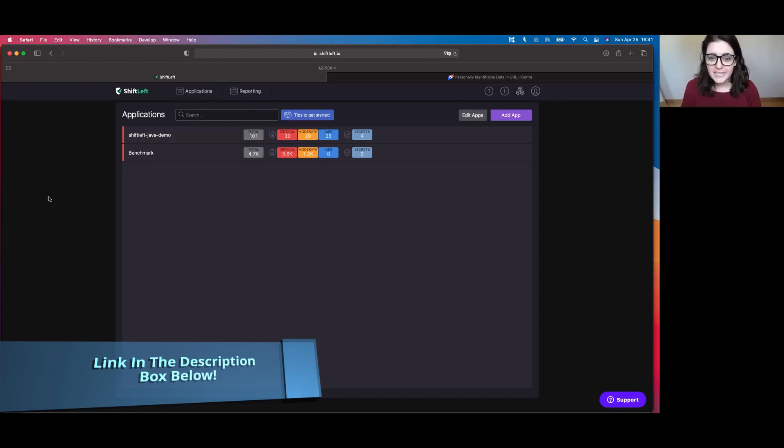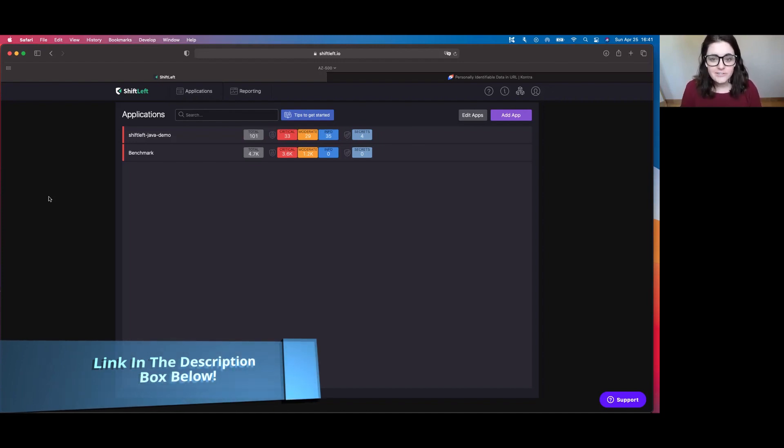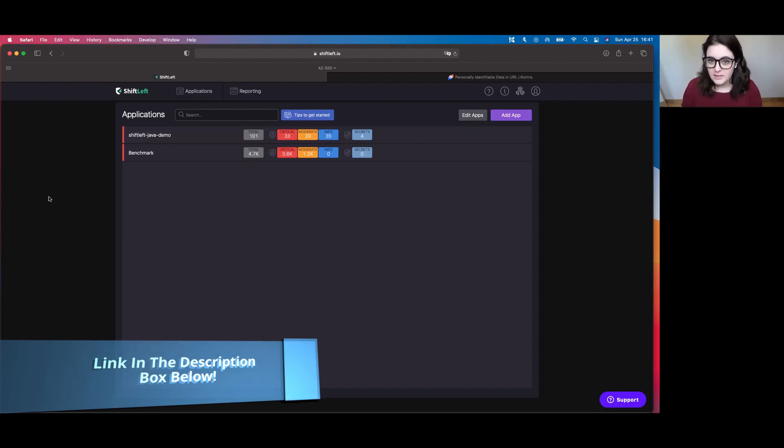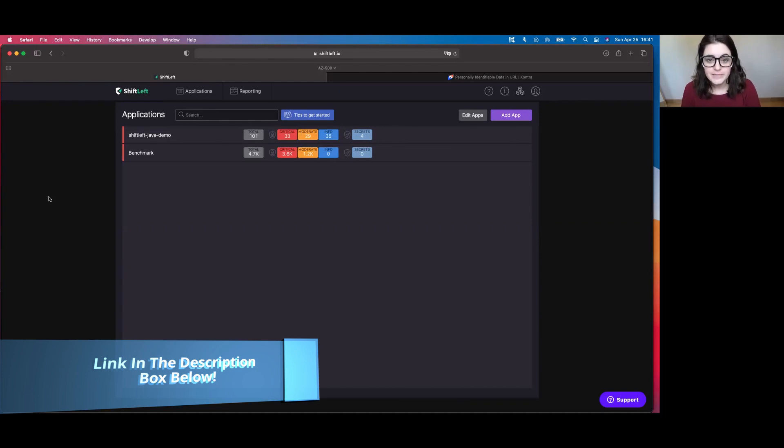Just as a brief recap, ShiftLeft is a SAST tool. If you're not familiar with the term SAST, that stands for Static Application Security Testing. ShiftLeft's job and main purpose is to identify and automate the discovery of vulnerabilities within code. Specifically, ShiftLeft is really fantastic because it maps the vulnerabilities it identifies to the OWASP Top 10.